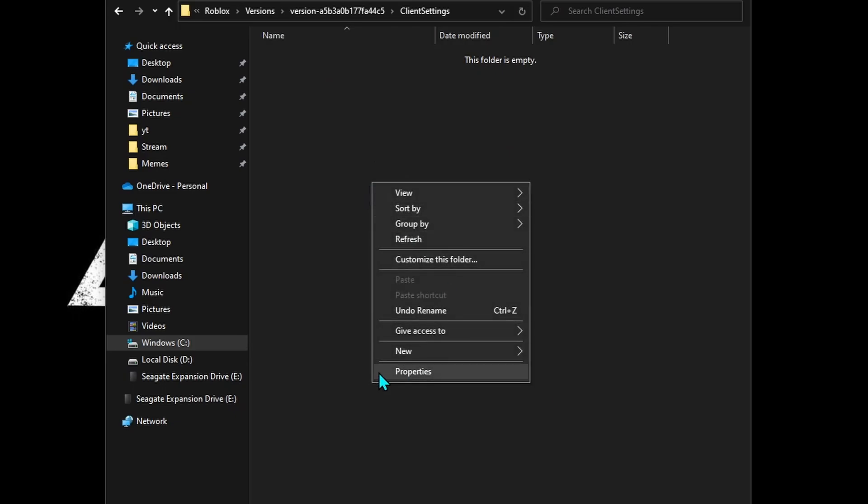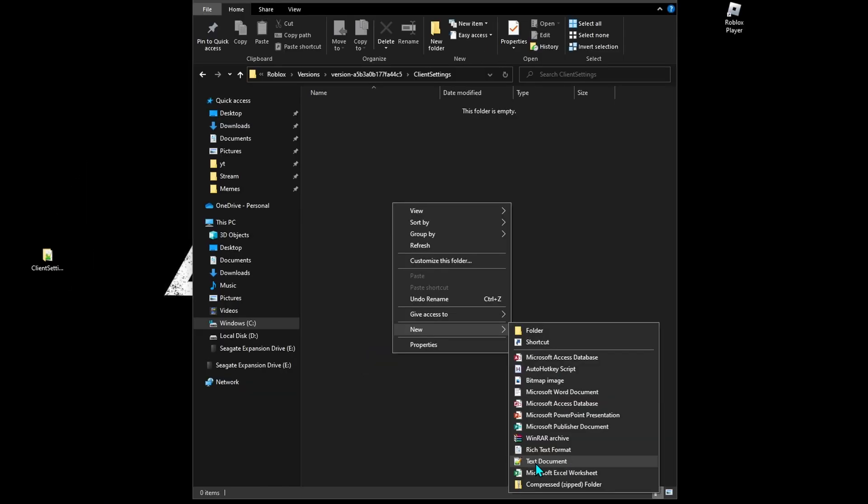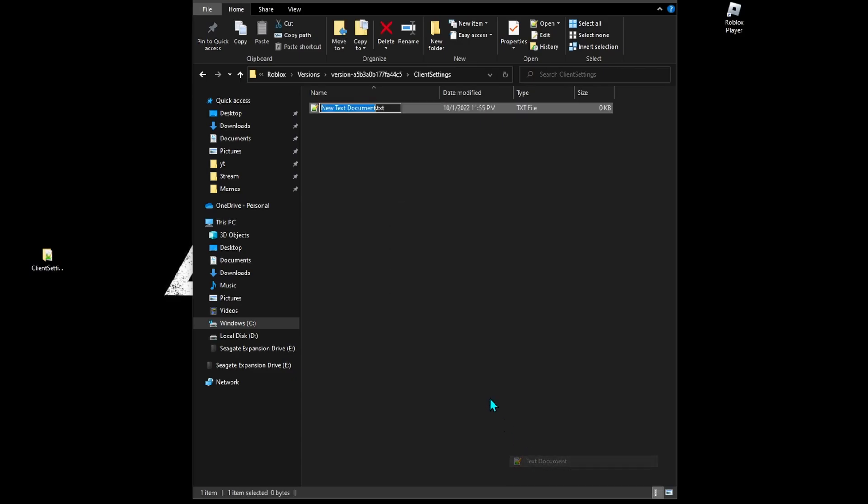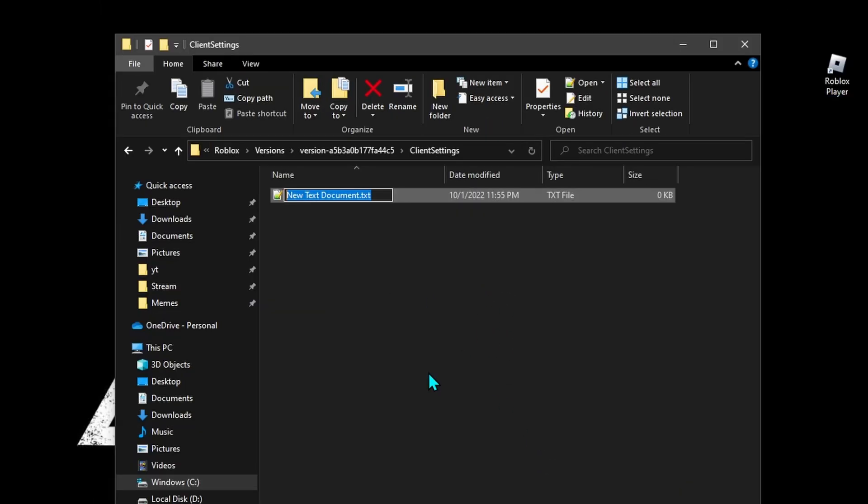In this folder, create a new text document. Make sure you see the file extensions, because otherwise it's not going to work. Rename this file to clientappsettings.json.